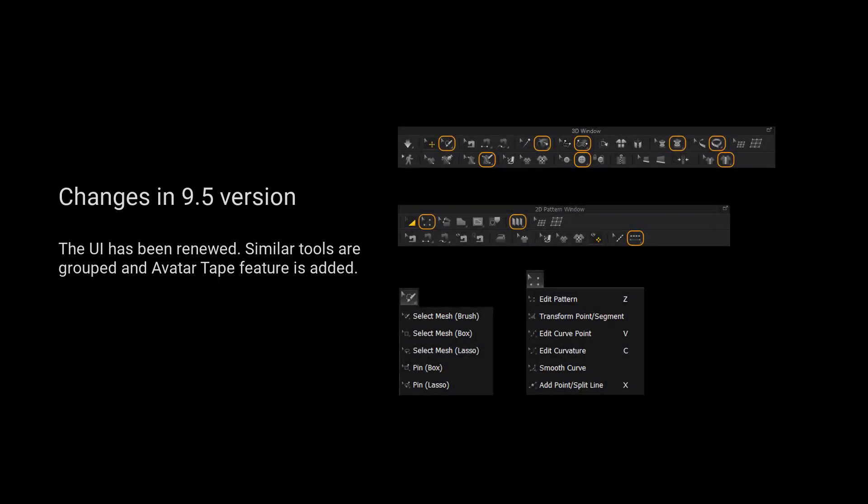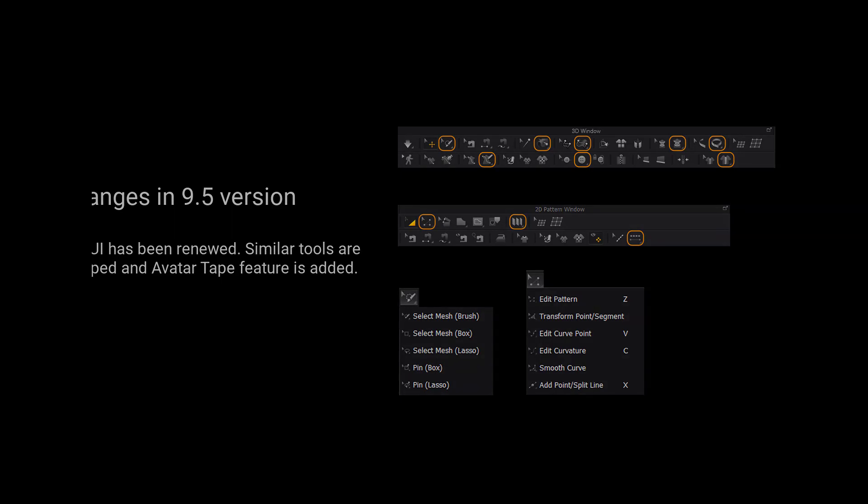For those using version 9.5 and up, we have grouped more tools for a cleaner user interface. Please long press the left mouse button on the tool to view a list of all the tools in the tool group.